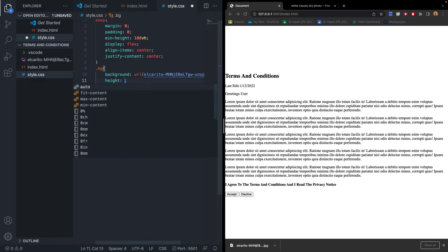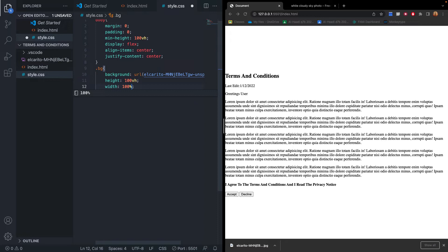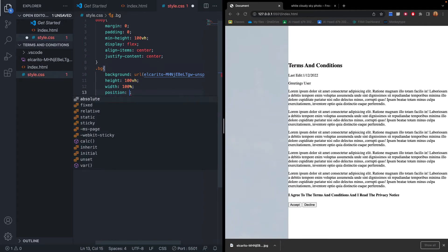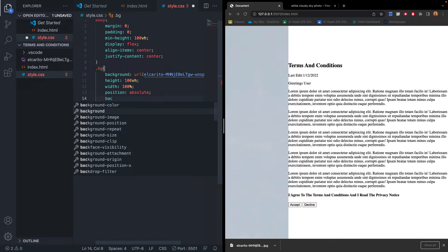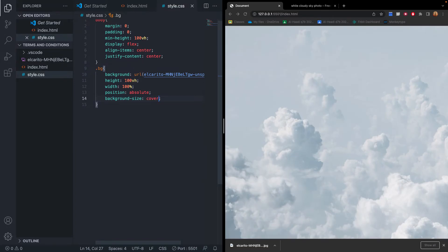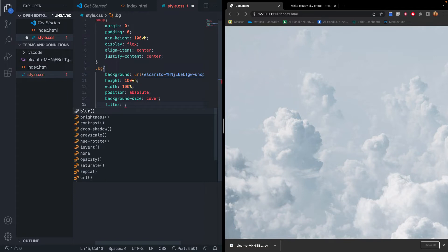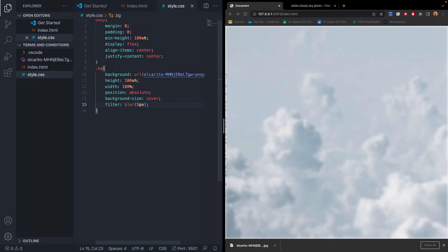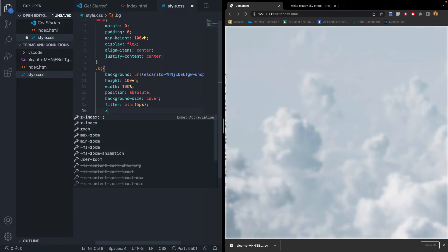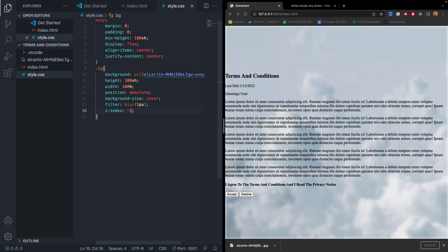We set the height to 100 viewport heights and the width to 100%. We'll position it as absolute and set background-size to cover so the image covers the background. Now we can see our background is covering the screen. To blur it, we add filter: blur(5px), giving us a slightly blurred image. Since this is a background image, we set z-index to -1 to push it all the way to the back.